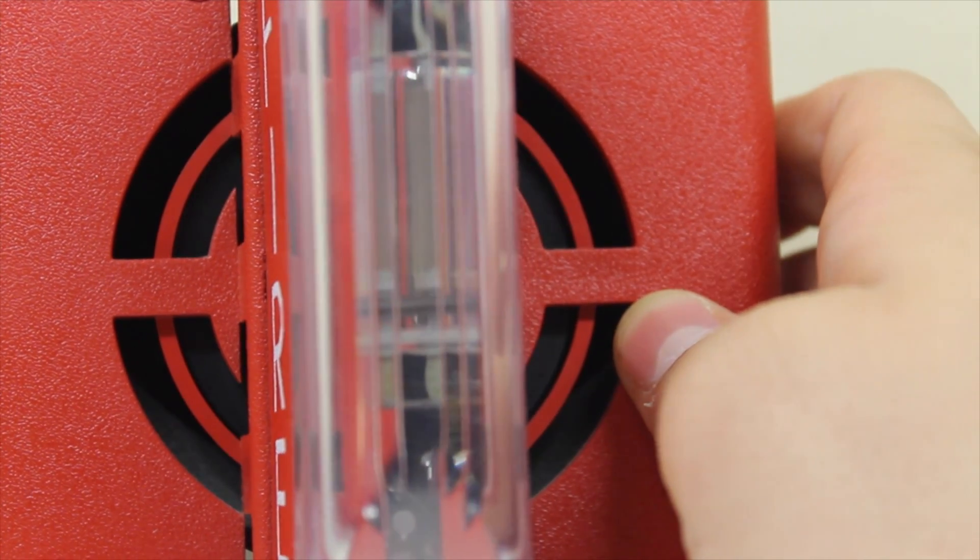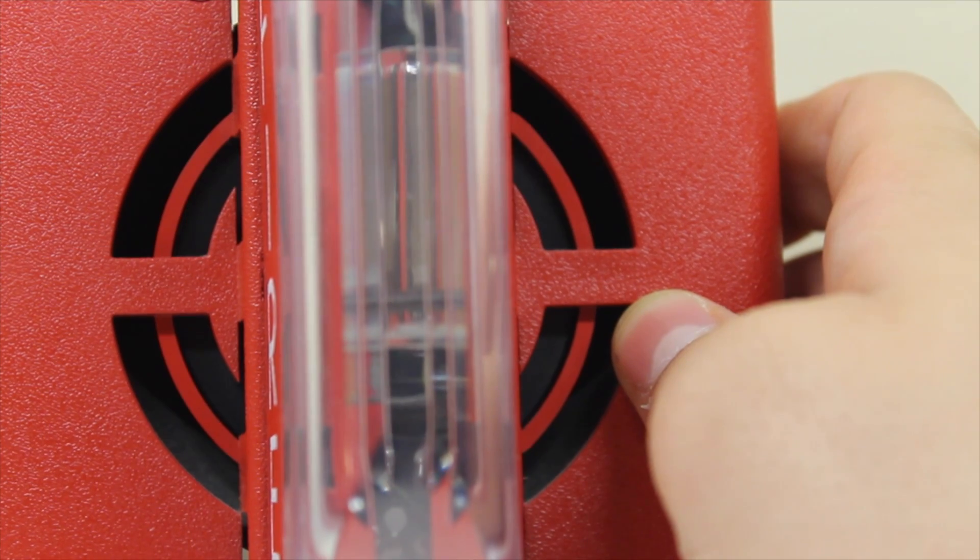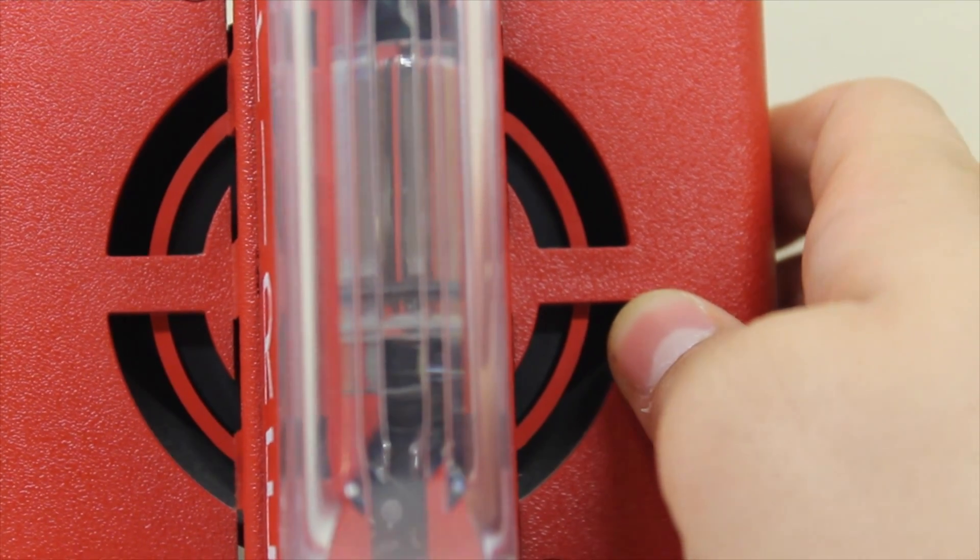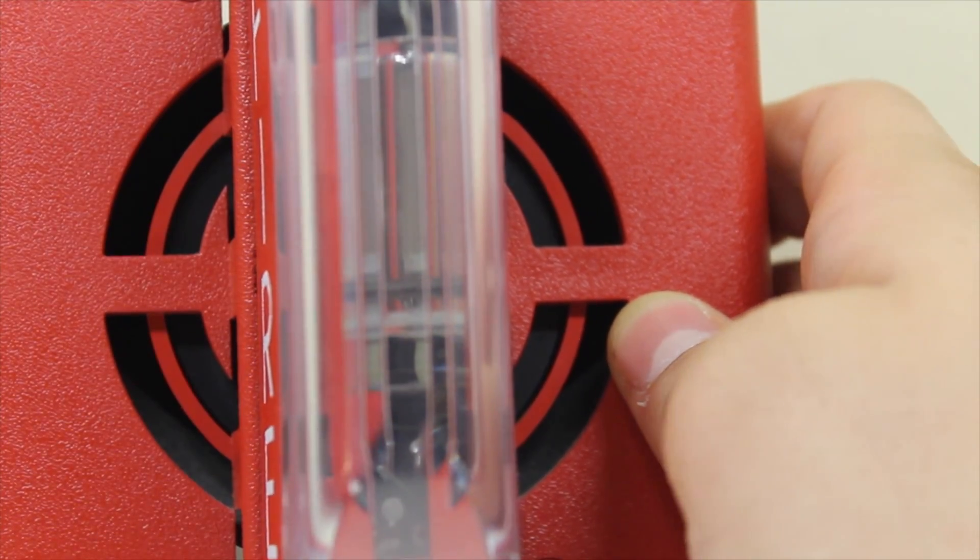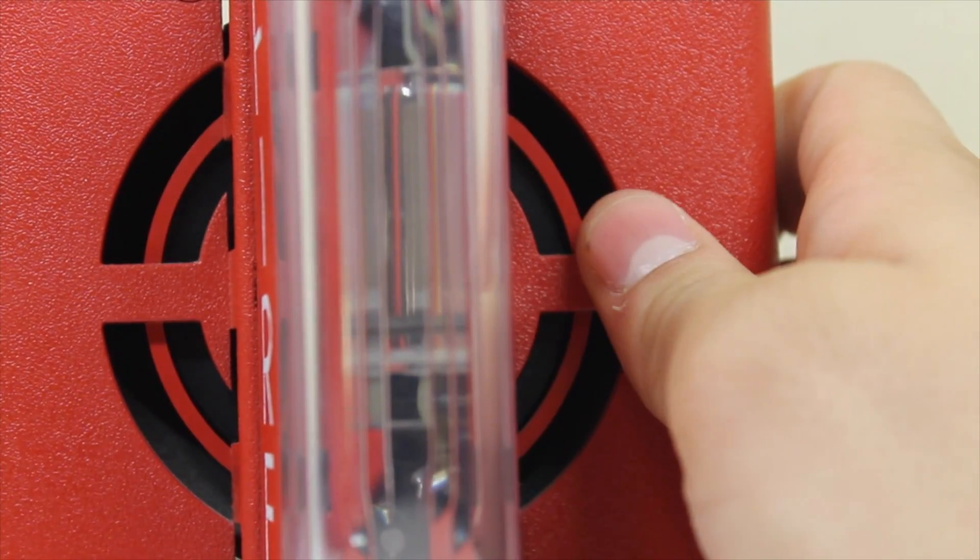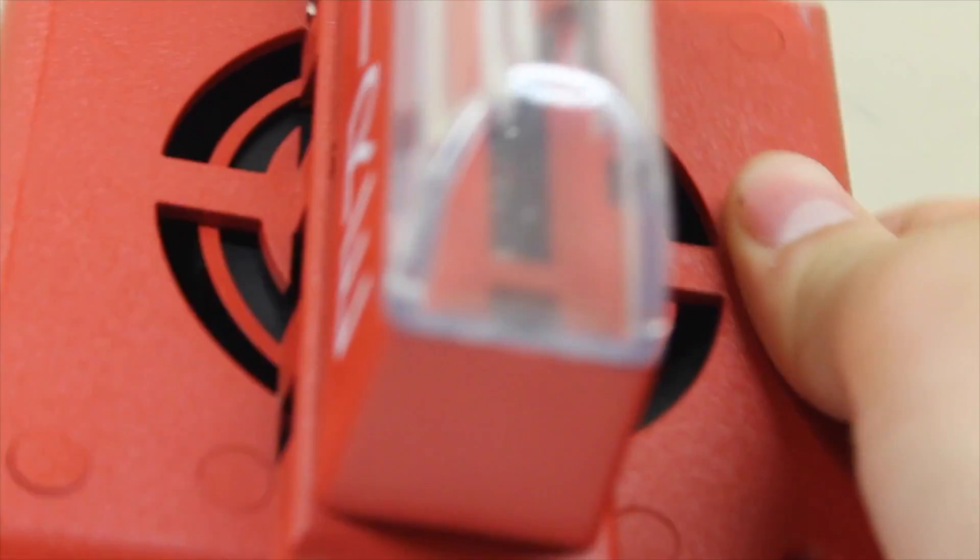So basically, the strobe solely relies on this magnifier to get amplified so there's a bright enough light. I don't know if the strobe directly relies on that.